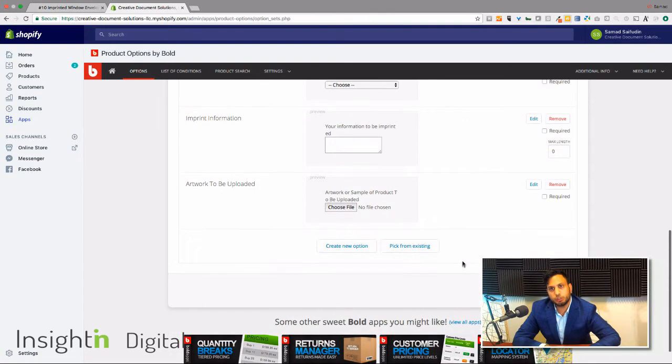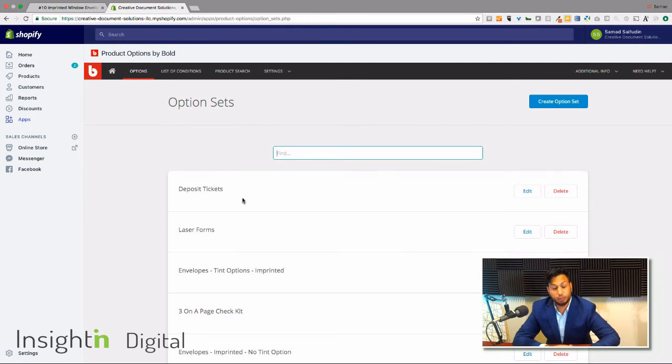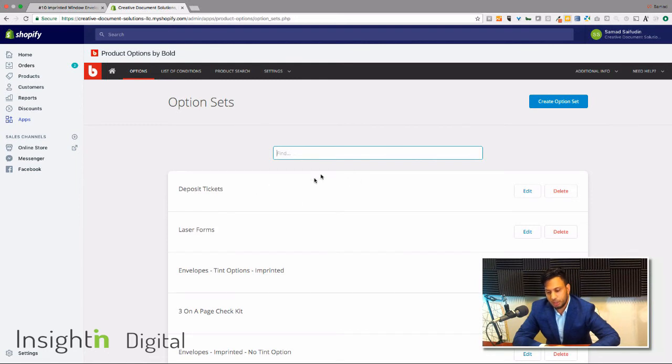If you want to upsell stuff, this is definitely a good way of doing that. And then on top of options, you can actually go in and set up conditions too.